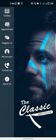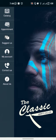Welcome to the Classic Men's Salon. In this video, we will learn how to make an appointment using the application.